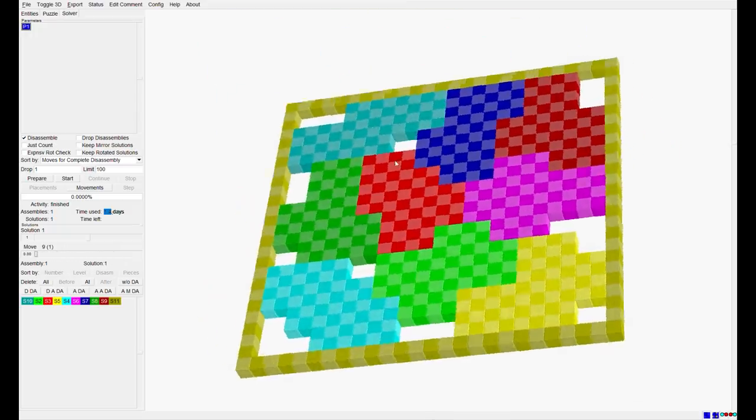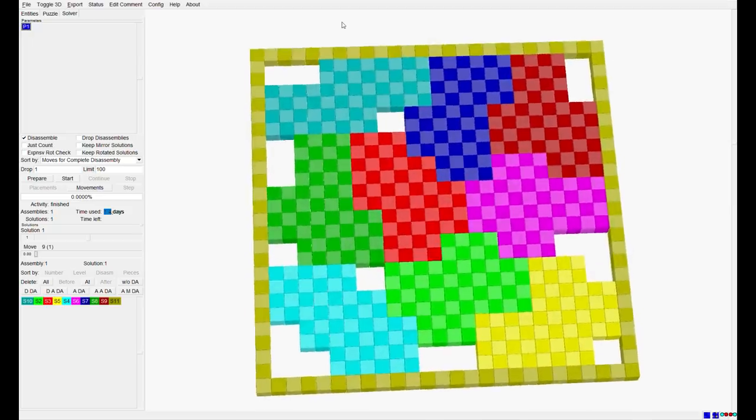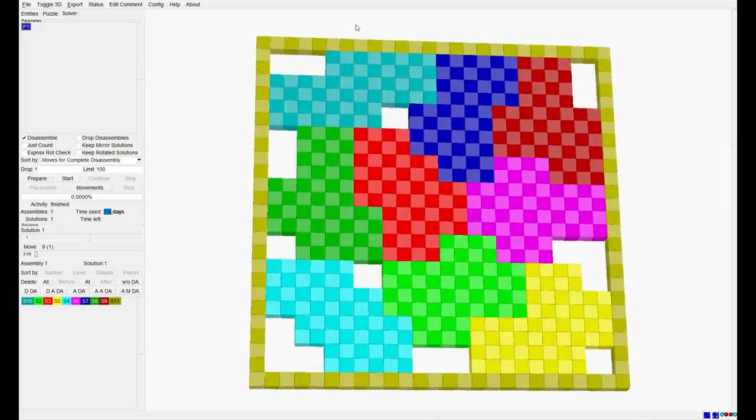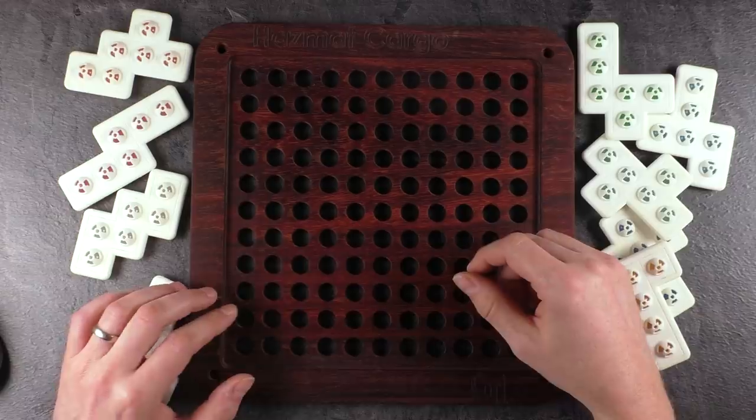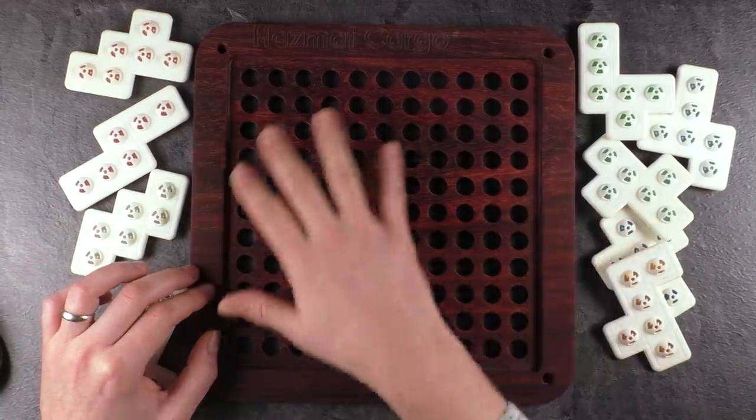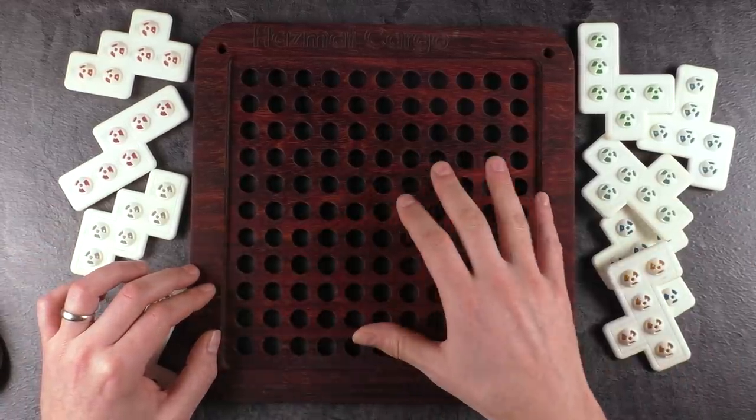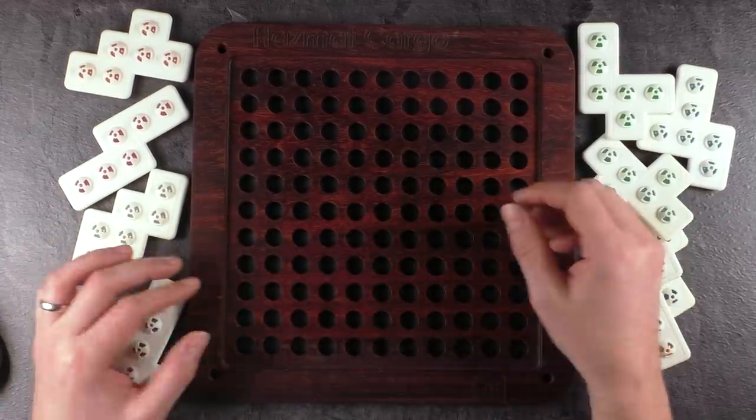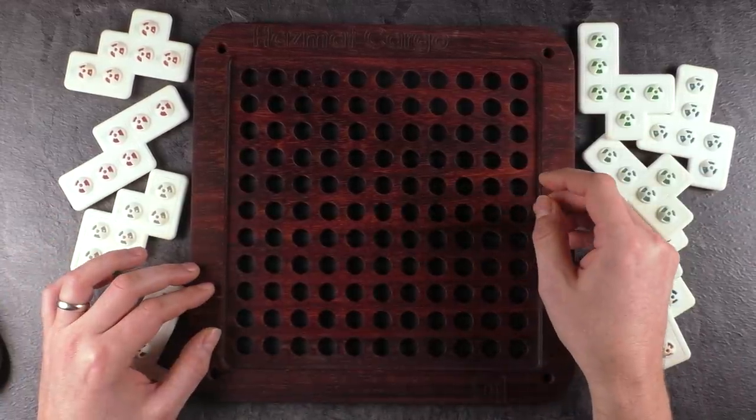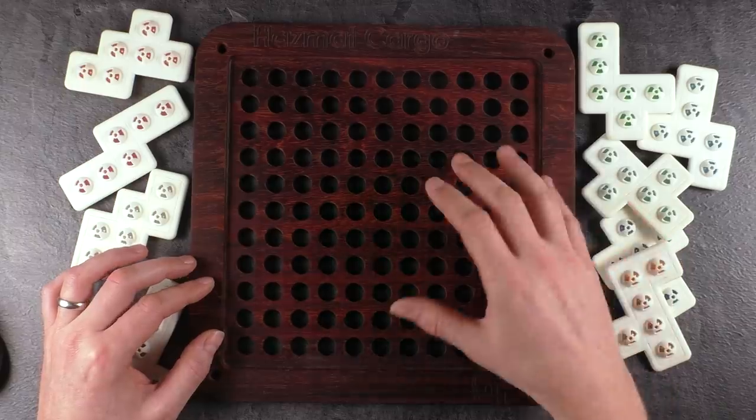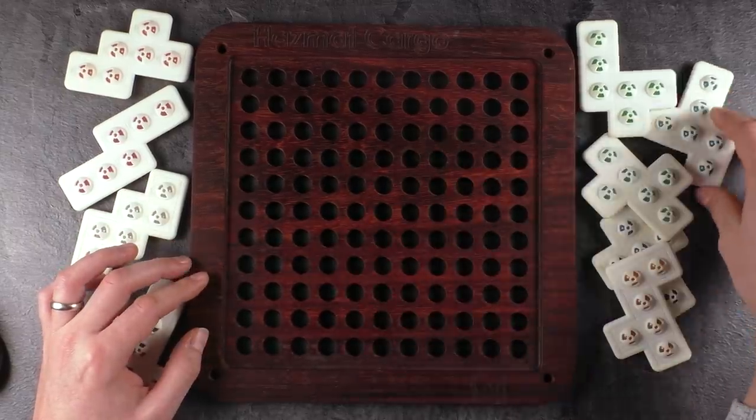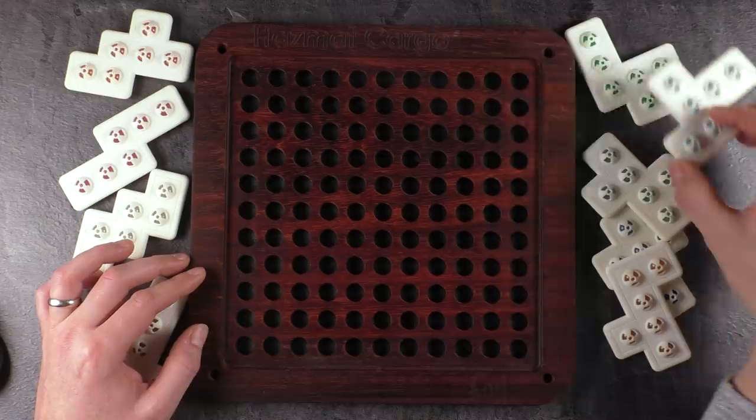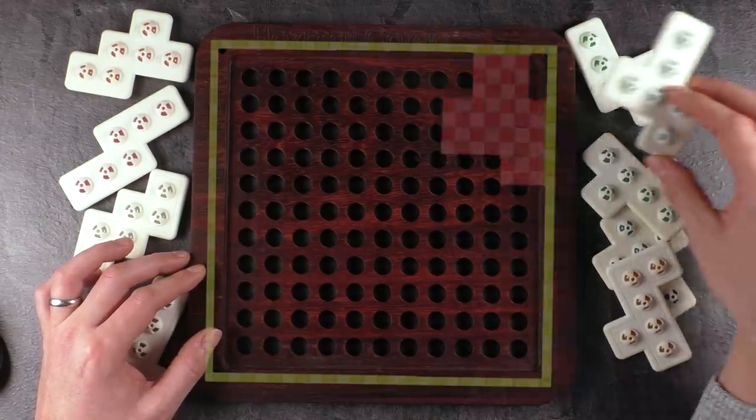So, assuming that we have the correct geometry modeled into BurrTools and calculated it correctly, we now should be able to transfer our solution to the real puzzle. So, let's just double-check by putting it in piece by piece.